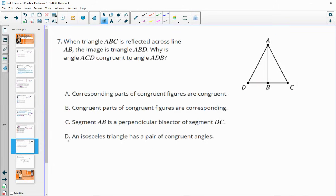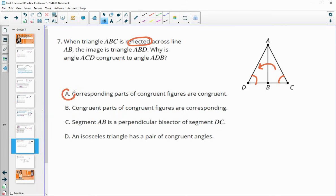Number seven: when triangle ABC is reflected across line AB, the image is ABD. Why is angle ACD congruent to angle ADB? When we reflect this over, those are corresponding parts. We know a reflection gives us congruent triangles, so they are corresponding parts of congruent figures and therefore must be congruent.